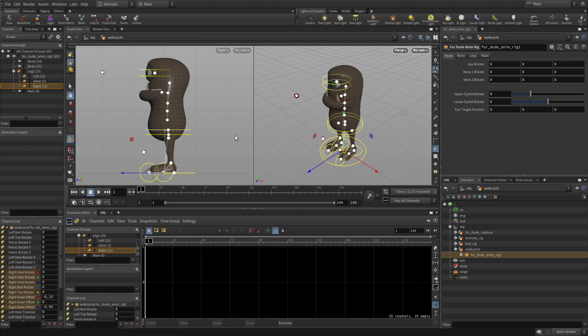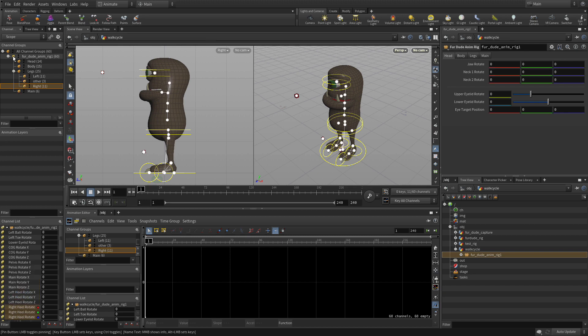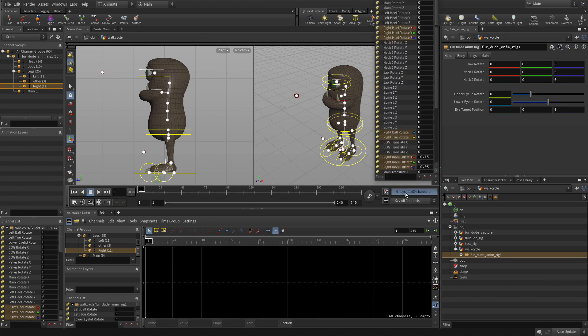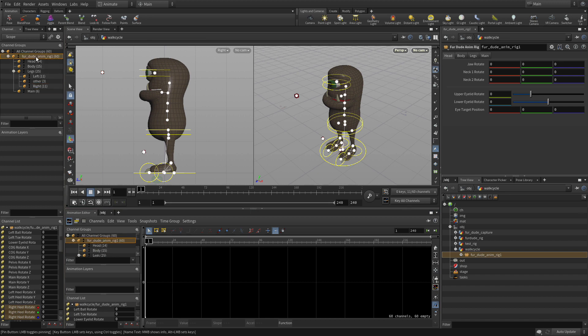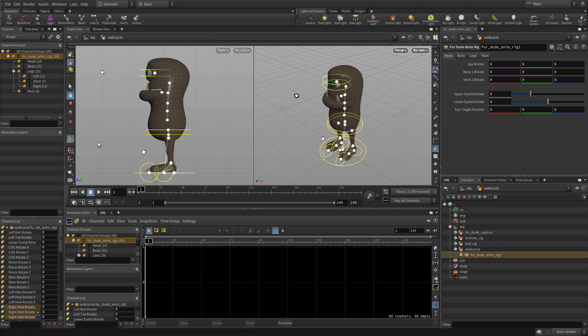If we want to, we can pin that. So if we pin the legs, no matter what we do, when we press keyframe, we're going to be keyframing the legs. Or we can pin the whole character, and now no matter what happens, when we press K, we're going to keyframe all of that.